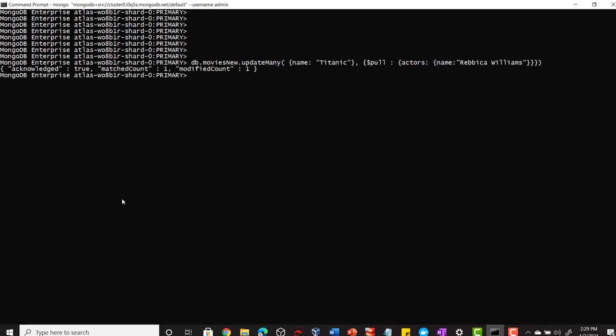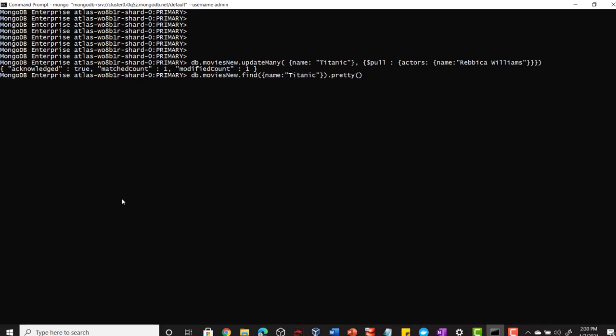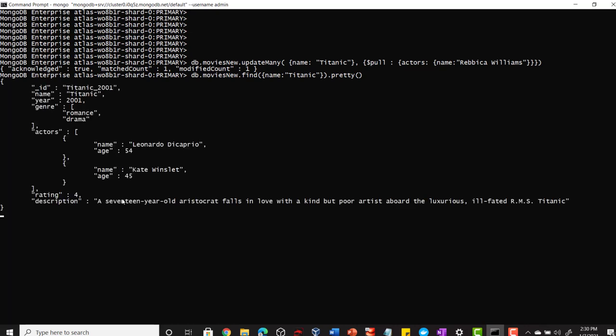Let me run this now, and again I got the acknowledgement message. Now let me try to print this movie named Titanic one more time. This time you can see my newly added element has been removed using this pull operator.